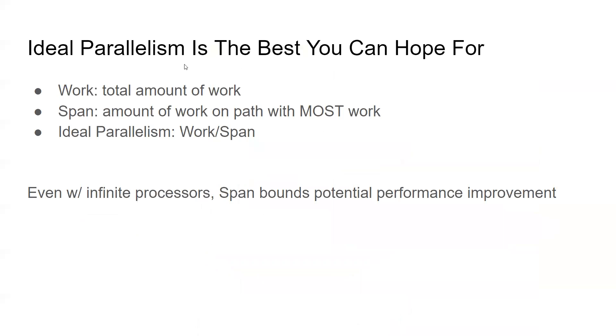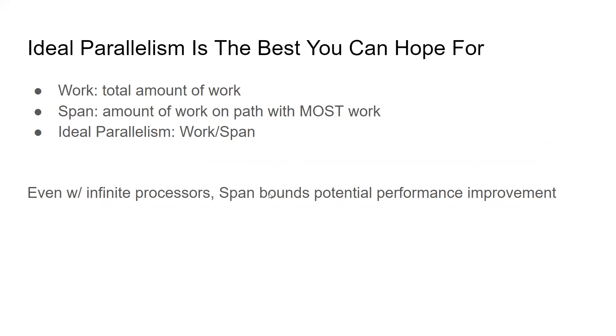To review, ideal parallelism is the best you can hope for. It's a metric that shows that. If the work is the total amount of work, the span is the amount of work on the longest path, the path with the most work on it. Then this ideal parallelism is bounded by work divided by span. And that makes sense because even if you have infinite processors, if you have some long path through it, that's going to bound your potential performance improvement. I hope this helps to explain work span, also known as critical path length, and ideal parallelism.